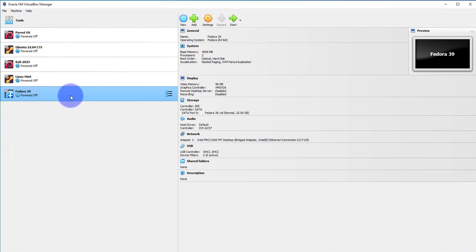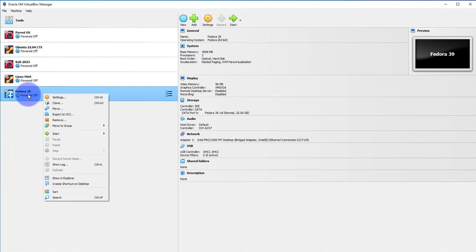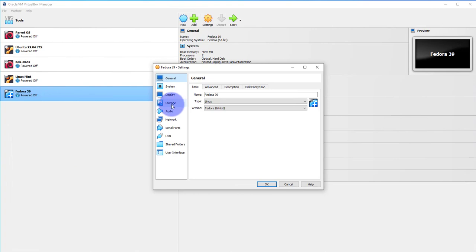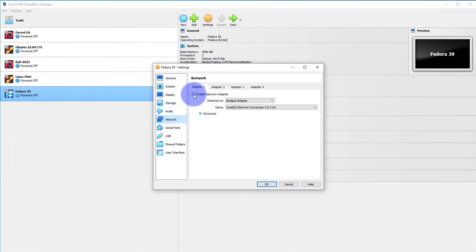We'll go right click on the virtual machine and go to settings, and then go to the network option. Then make sure that enable network adapter is checked.